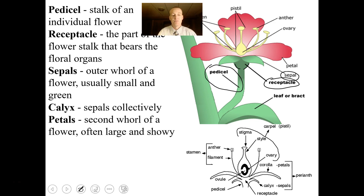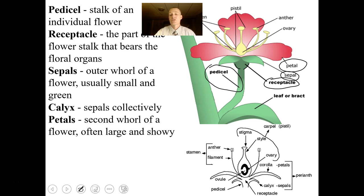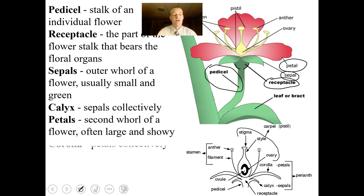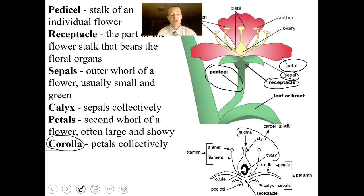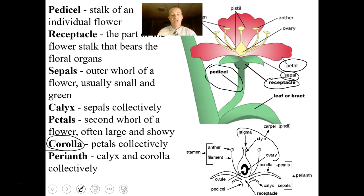The petals form a second whorl of leaves and are often showy, though sometimes not present. The sepals and petals and stamens and carpels all have genetic codes — there are genes that code for the production of these whorls of leaves. If you knock those genes out, you don't have a whorl of leaves. The corolla is all the petals put together collectively. Interestingly, I drive a Toyota Corolla — and corolla is not a Japanese name; it means a collection of flower petals. The perianth is the calyx and the corolla collectively.